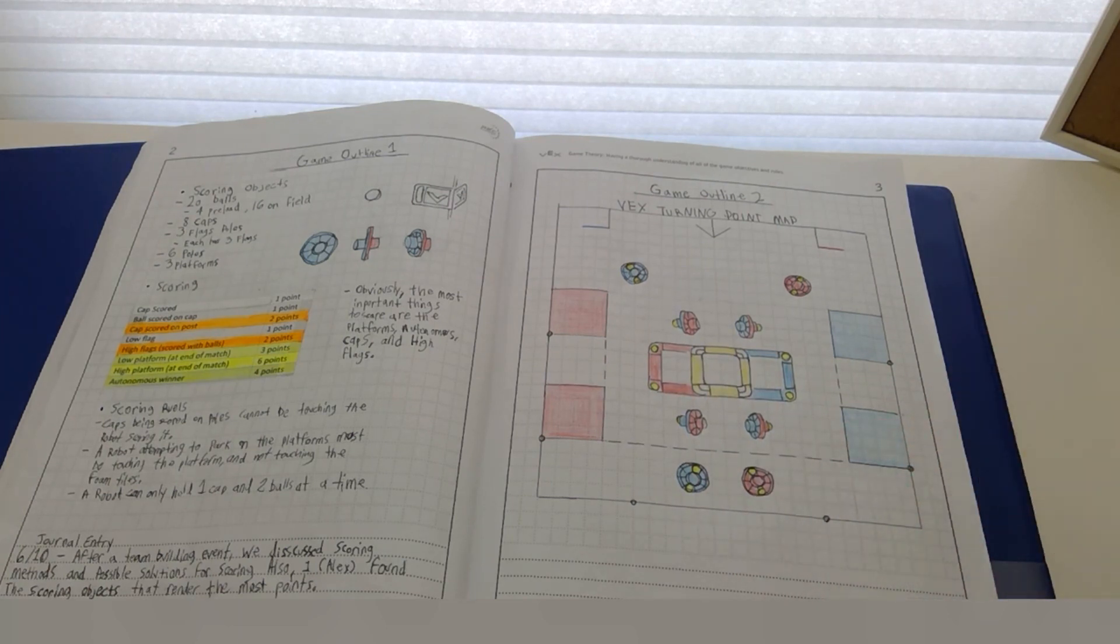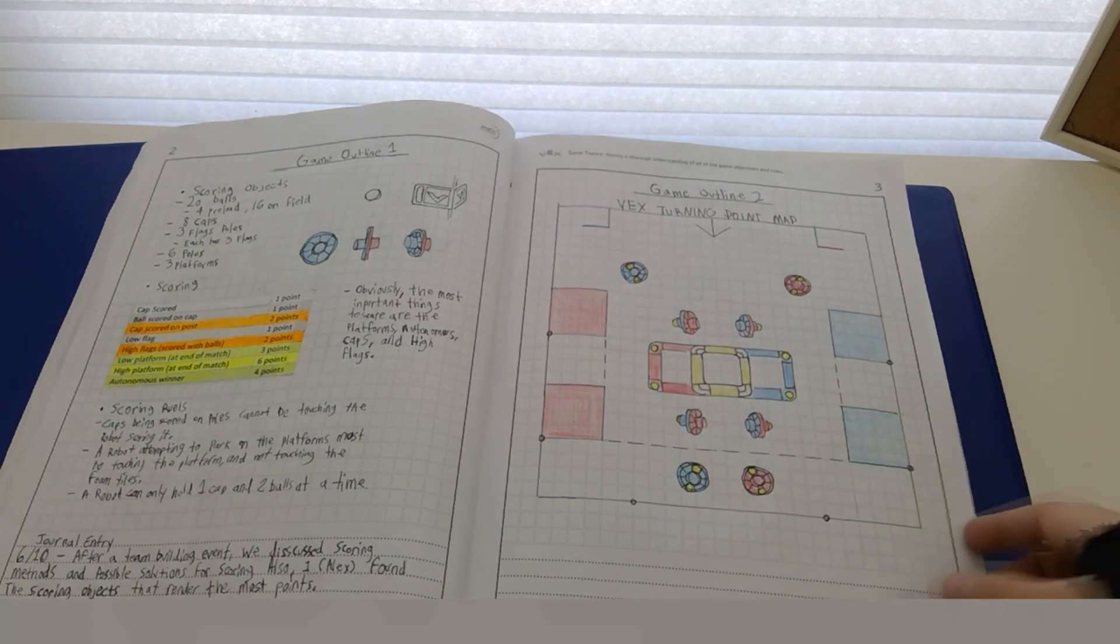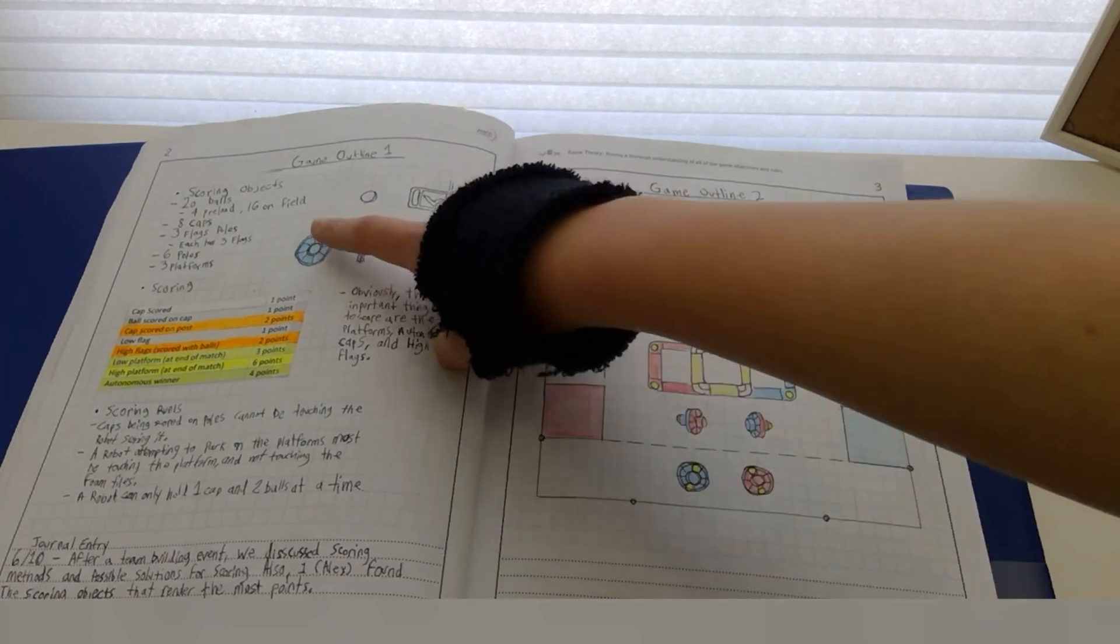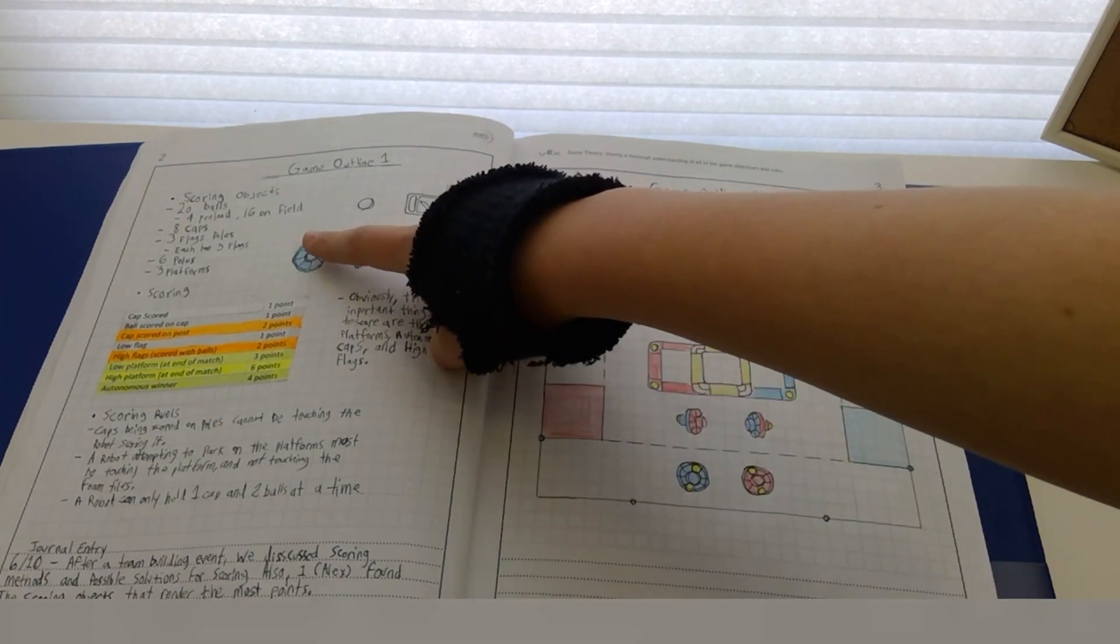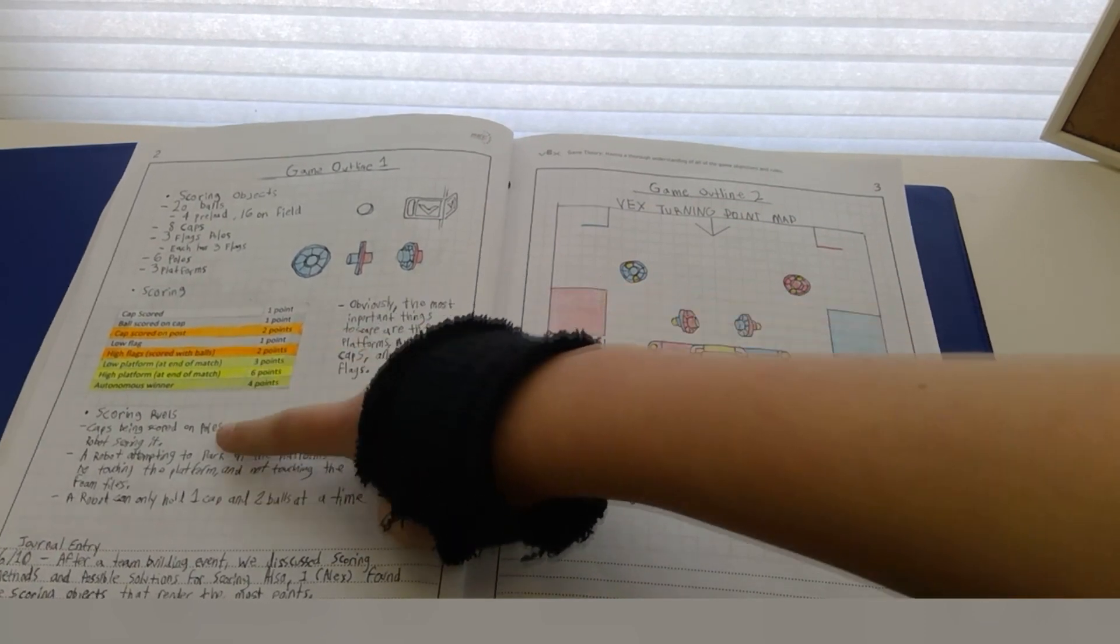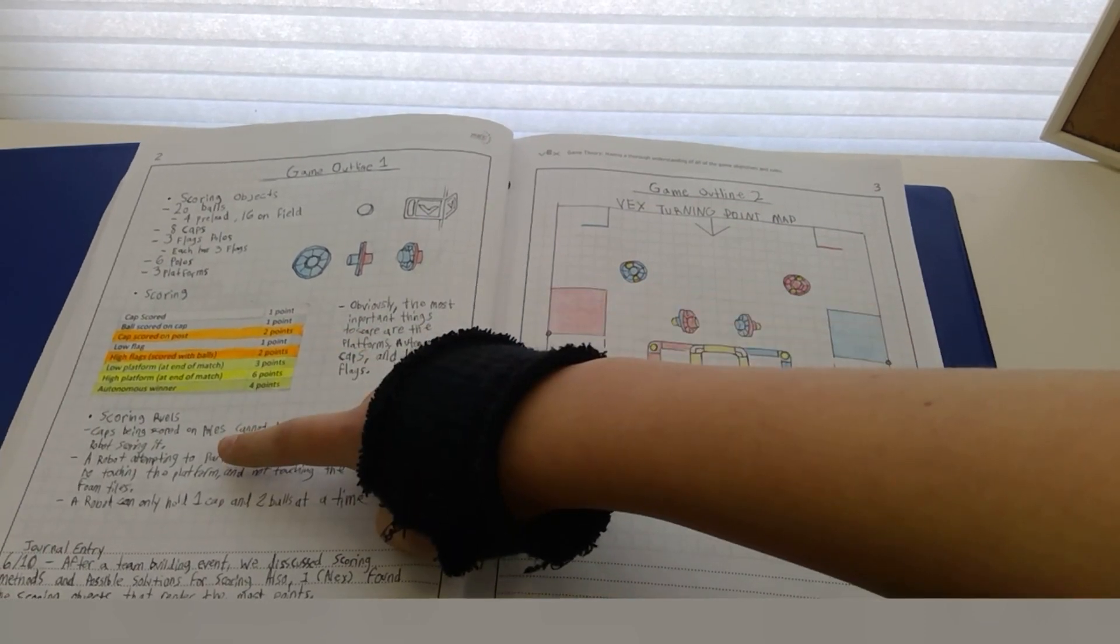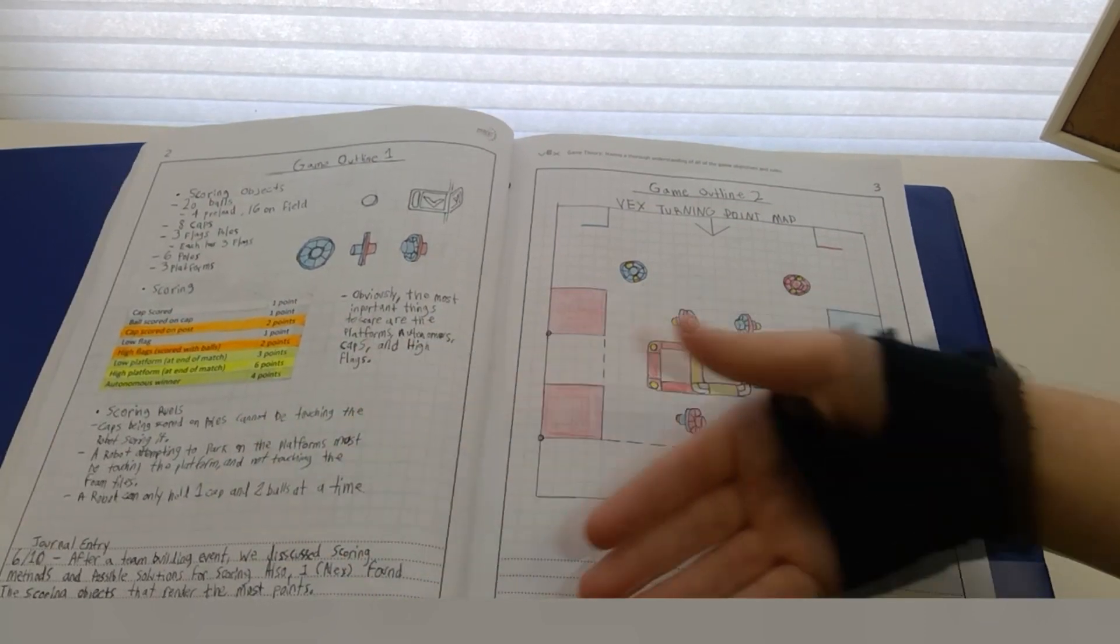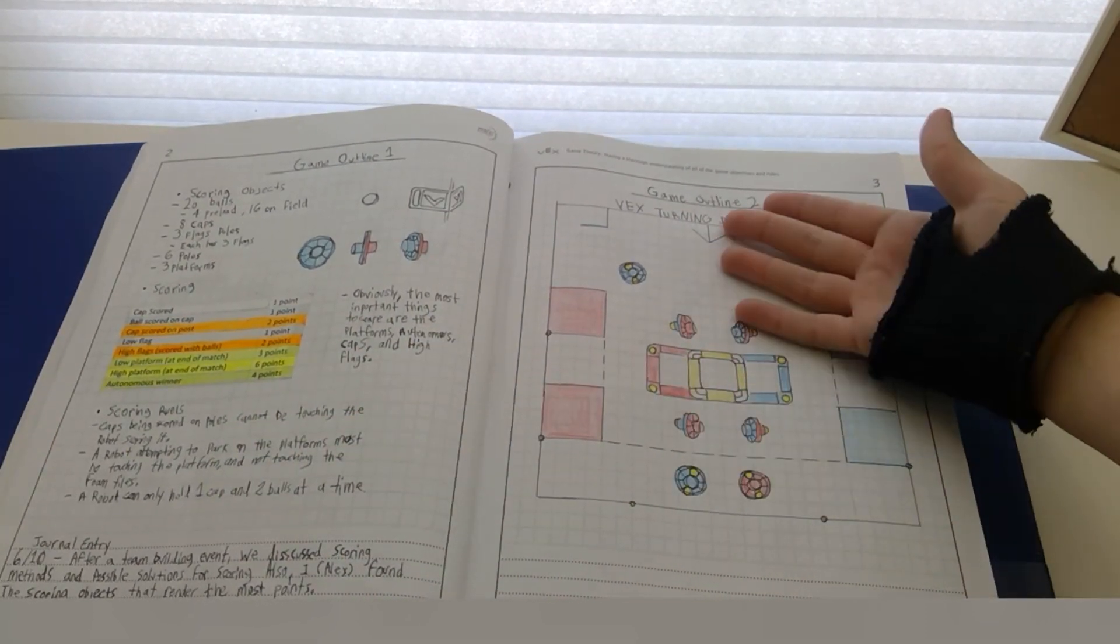We wrote an overview stating the scoring objects, scoring points, scoring rules, and a map of a field.